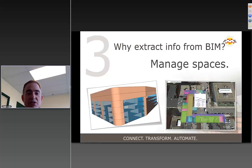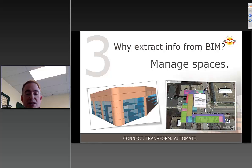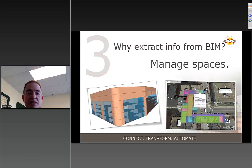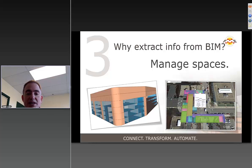Why else would we want to extract from BIM? It's because we want to manage spaces. We want to view the so-called jelly cube and take a look at what's going on with the different spaces in our area. Visualizing them in 3D allows humans to more easily see patterns than we might otherwise see.